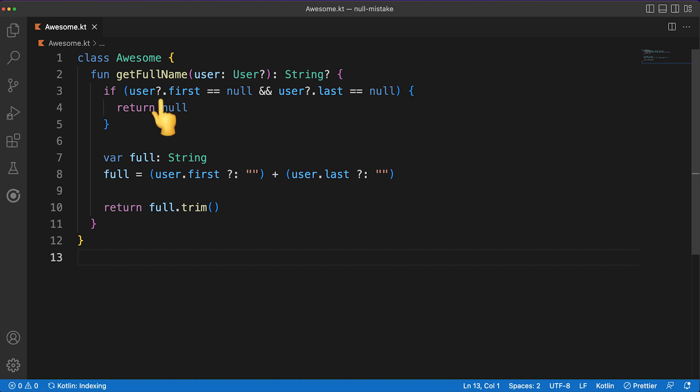Take for instance the SafeCalls operator, which allows you to safely access properties on values that could potentially point to null. Furthermore, defaults can be easily provided with the help of the Elvis operator, so, at the end of the day, better language design leads not only to safer code, but also to a more enjoyable development experience.